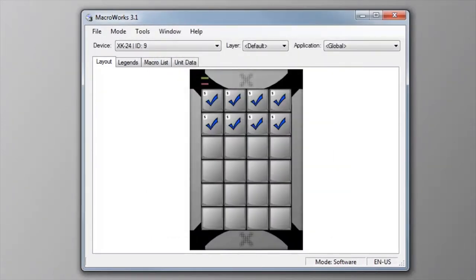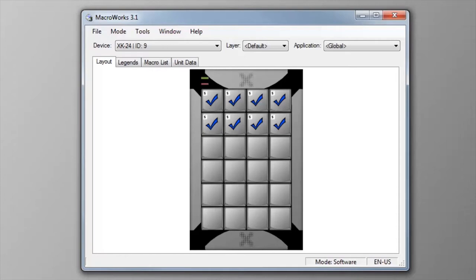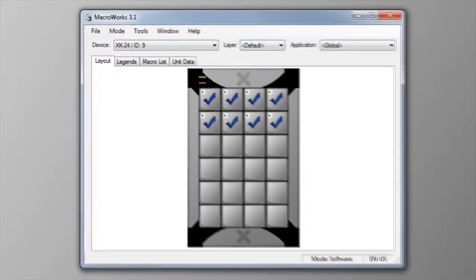The main window opens in layout view with an image of your X keys. Any keys which are programmed will be indicated by a blue check mark. From this window, you can select any key on the X keys to program with a double click.